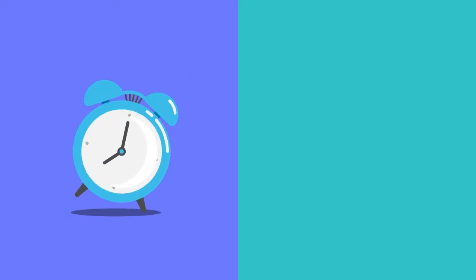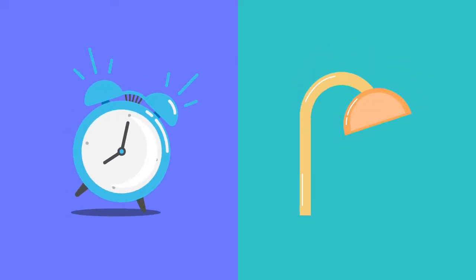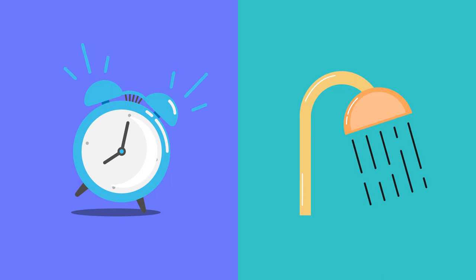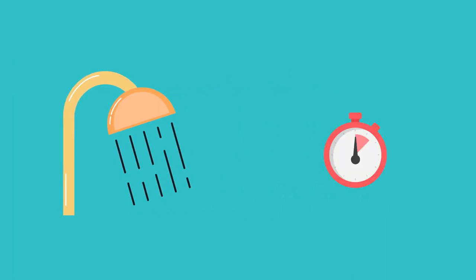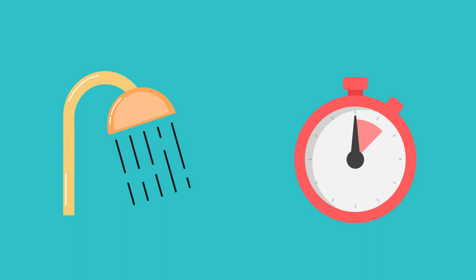For instance, think about your morning routine. Most of us like to wake up and take a shower. So, let's consider this.